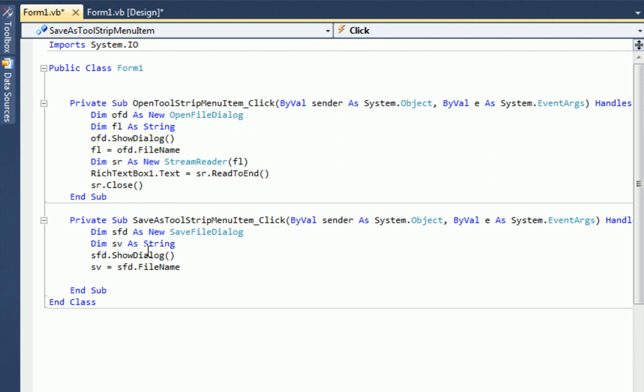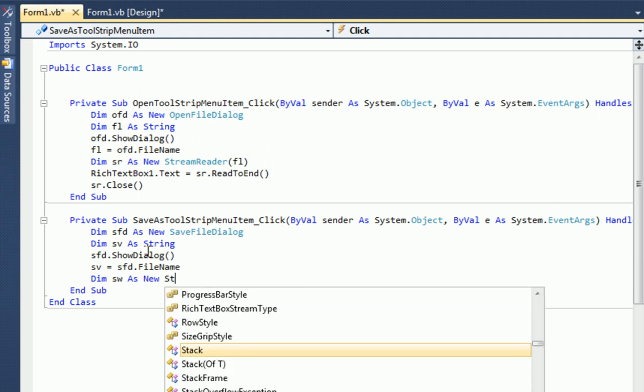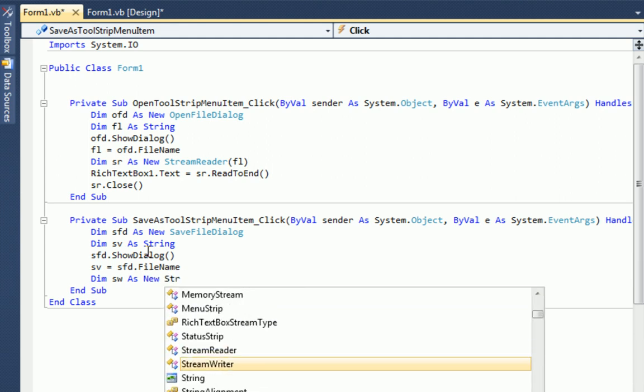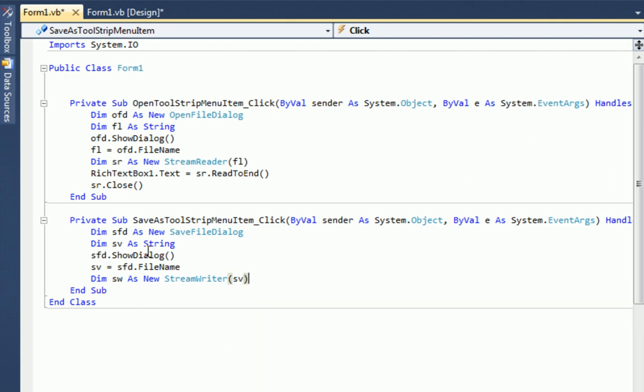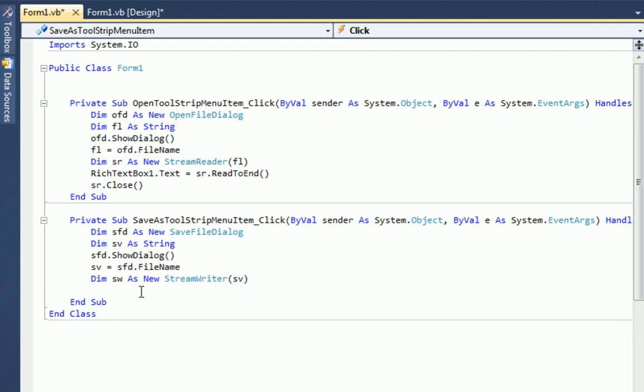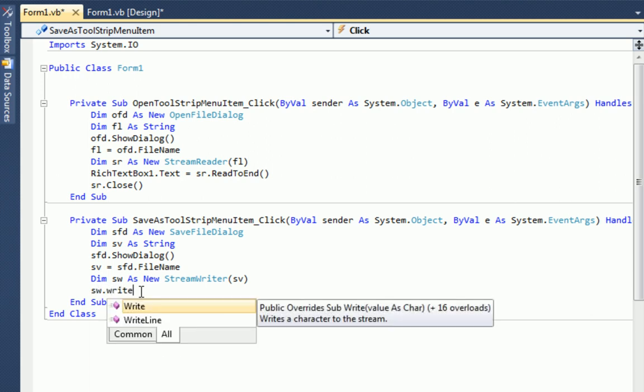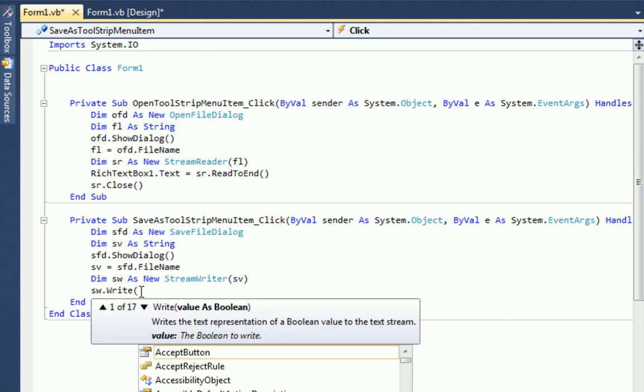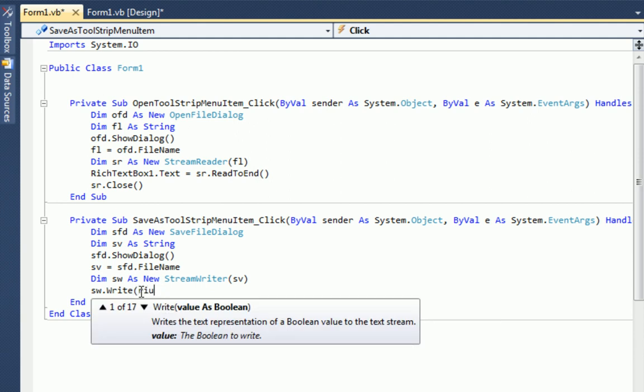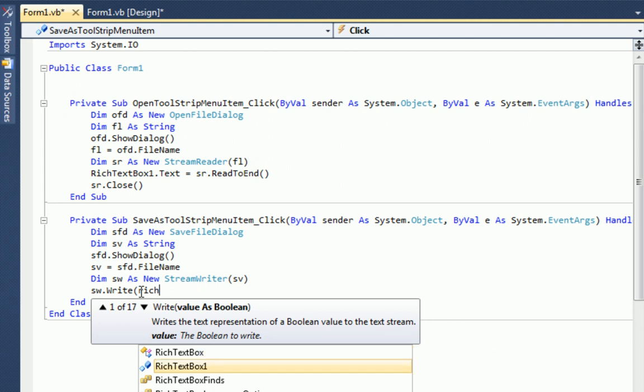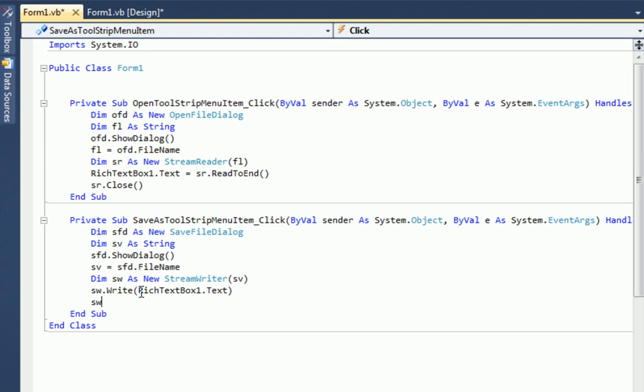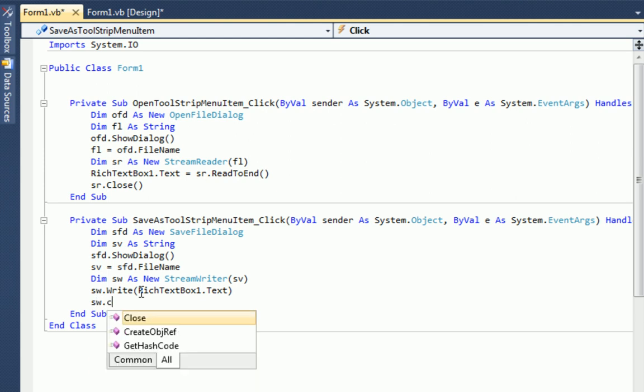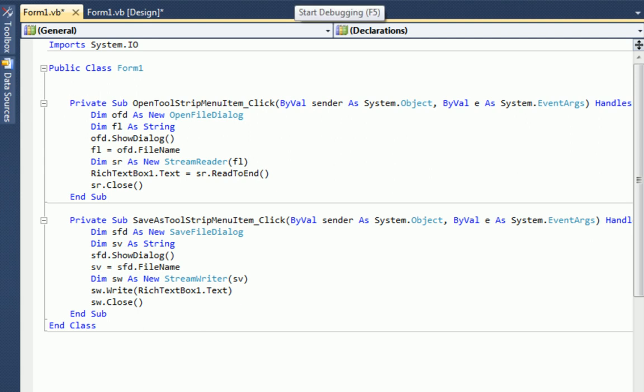Okay. So same thing as the dim sr as new stream reader. All we're going to do now is create a stream writer. Same thing. So dim sw as new stream writer. And we'll put in sv. Okay, and now it's this simple. sw dot write. And then the text. So rich text box one dot text. And then of course we have to close it. Dot close. And again, that easy. Let's start it up.